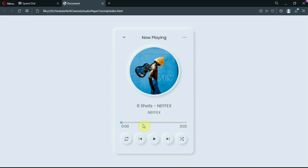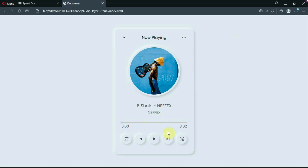Hello guys, welcome back to HTML camp. In this video, we'll be creating an audio player using HTML, CSS and JavaScript. If you want to know how this was made, make sure you watch till the end. Also, remember to leave a like and subscribe to the channel, I really appreciate it. Now, let's jump into the video.